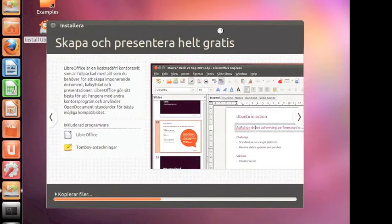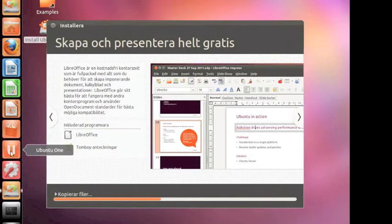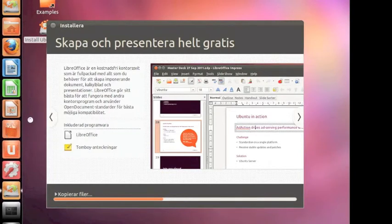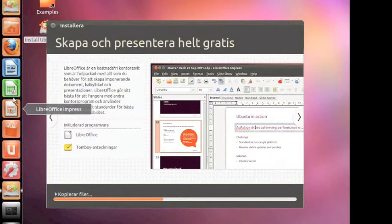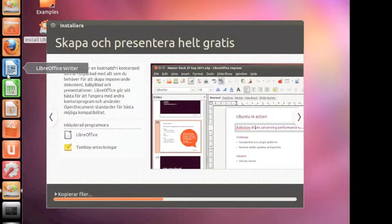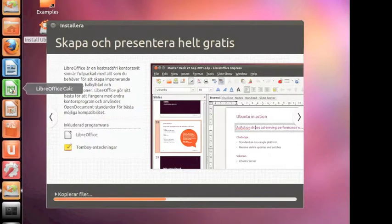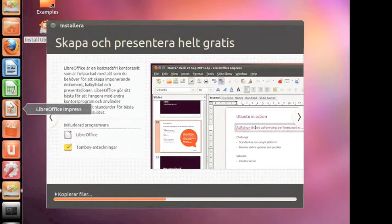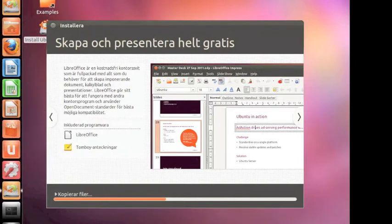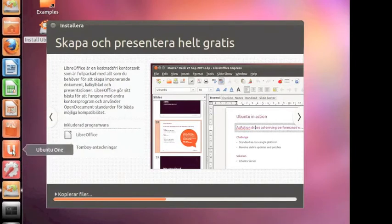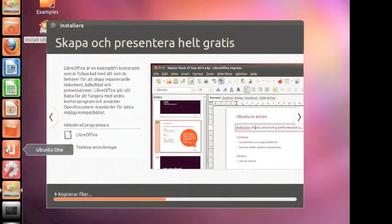Ubuntu comes with a bunch of nice programs like Ubuntu Software Center where you can download. LibreOffice - this is like Word, this is like Excel, and this is like PowerPoint. This program works the same as Dropbox. It's creating a folder where you can put files and it's going to sync the files to the internet.